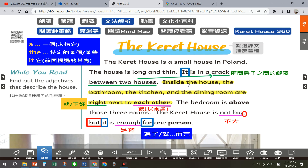Inside the house, the bedroom, the kitchen and the dining room are right next to each other。Inside the house是在房子里面，the bathroom是浴室，the kitchen是厨房，the dining room是饭厅。Are right next to each other，right是就，next to是在隔壁，each other是彼此。意思就是厕所、厨房、饭厅这三个空间就在隔壁，可能厕所在厨房旁边，厨房在饭厅旁边，三个连续的。